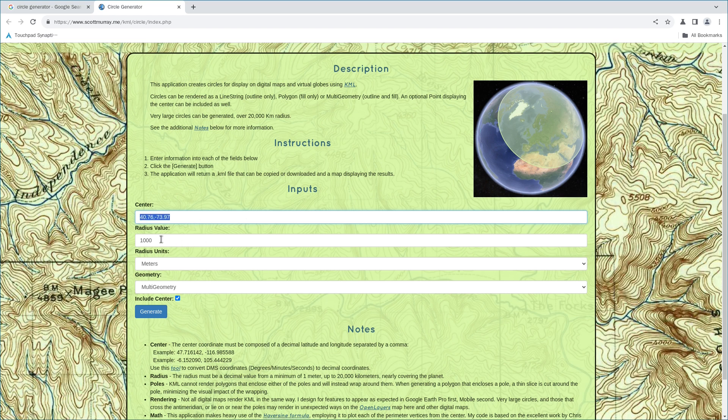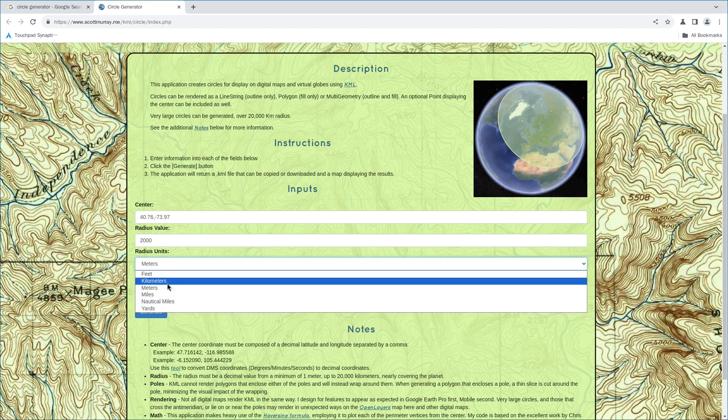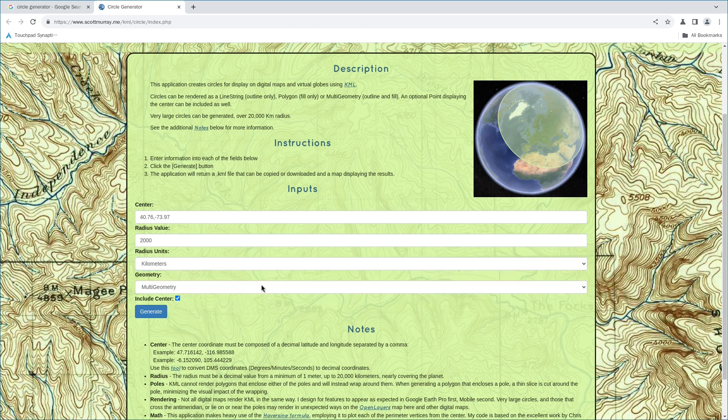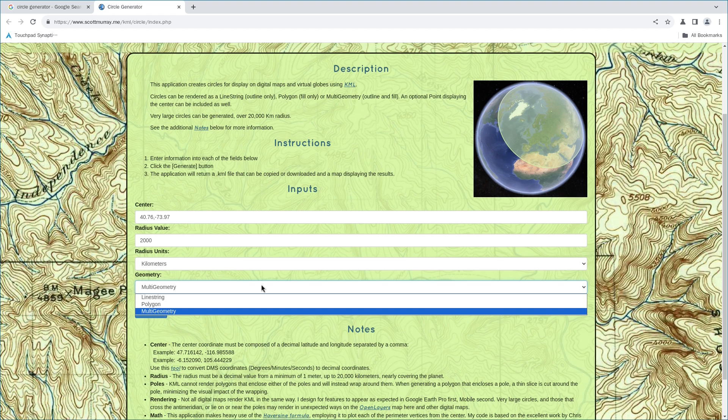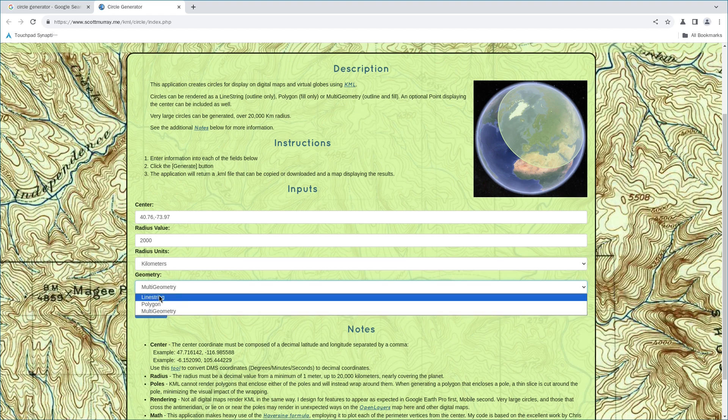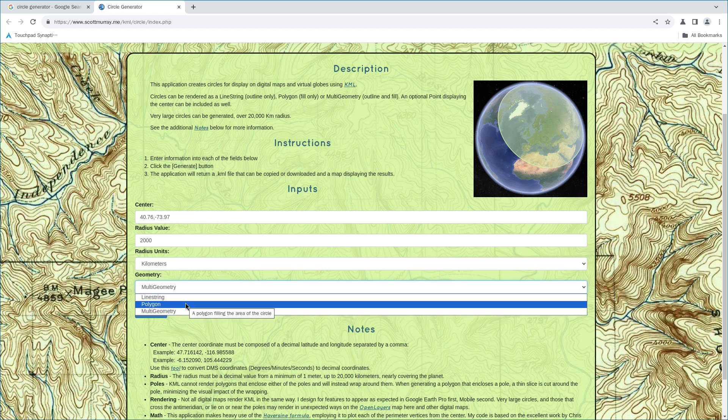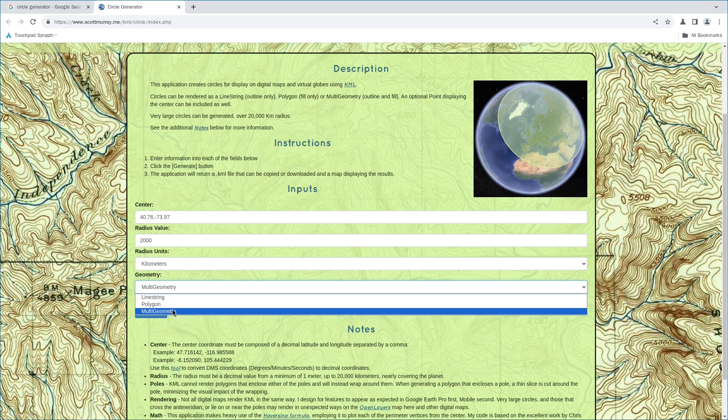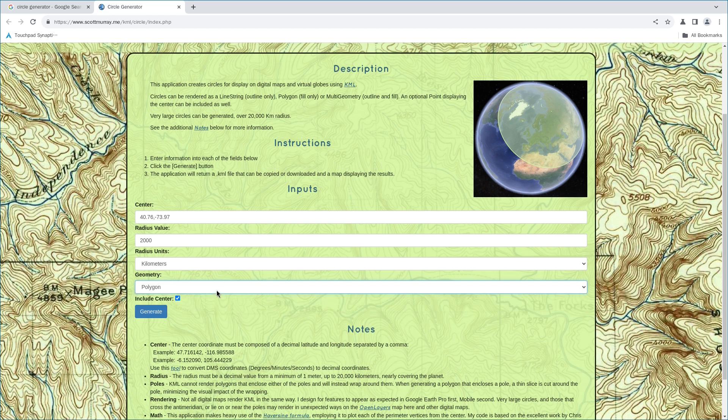And then I say the radius value is 2000 kilometers. Here, I can choose multi-geometry or polygon. Don't choose line string. If you choose line string, you cannot change the field color of the circle. You can choose polygon or multi-geometry. Here, I'm going to try both. Let's try polygon first. And then we click on generate.